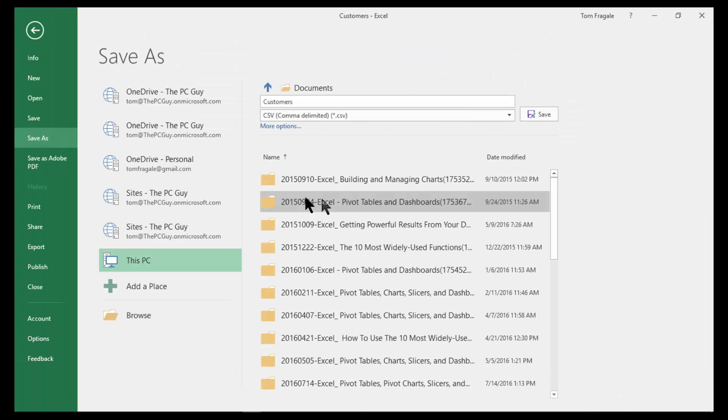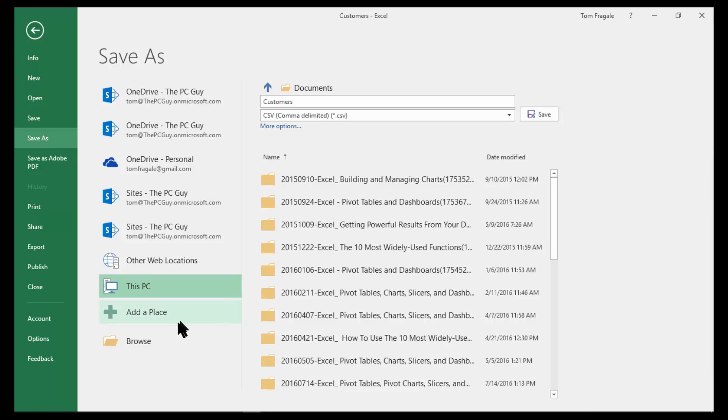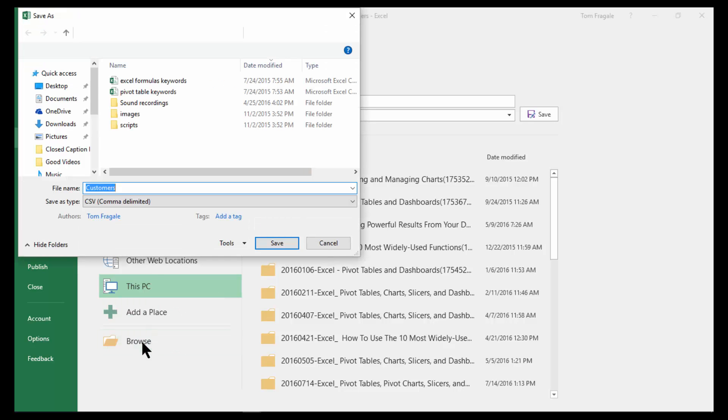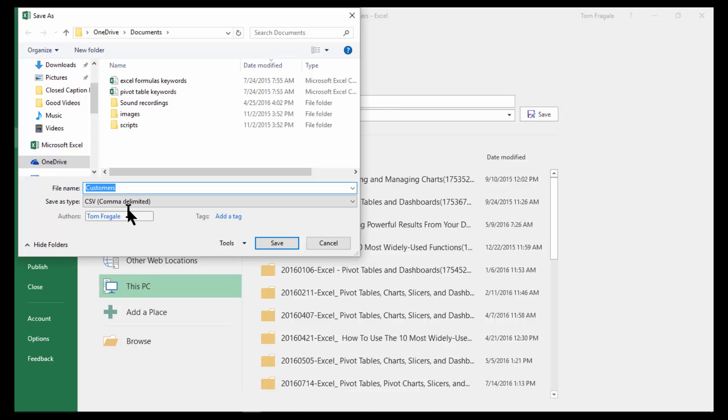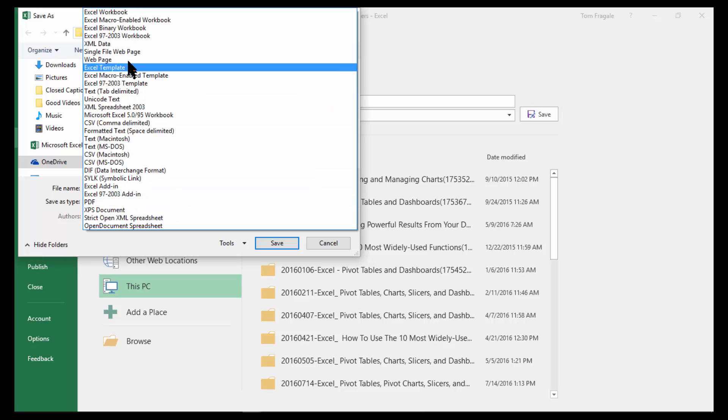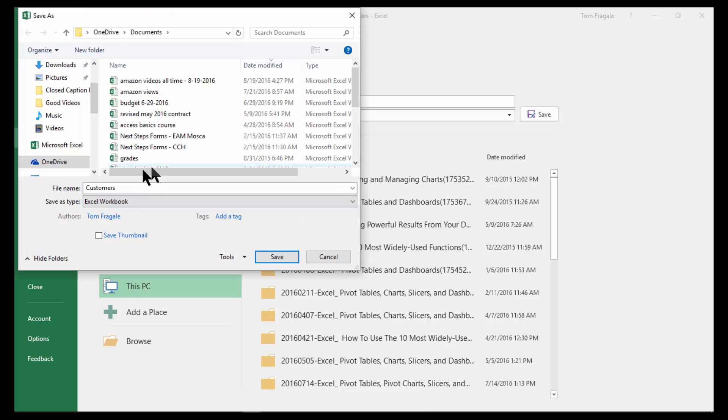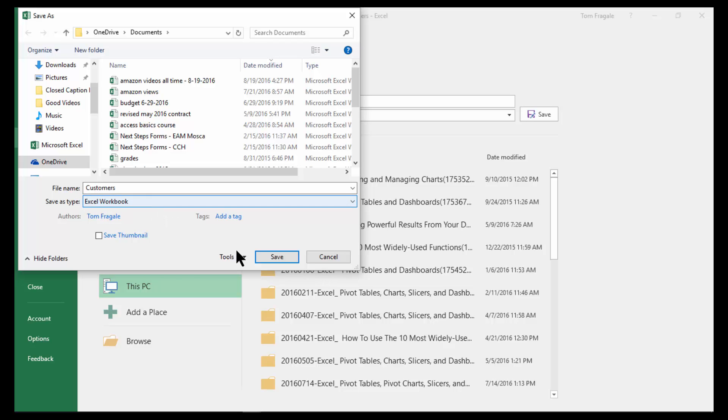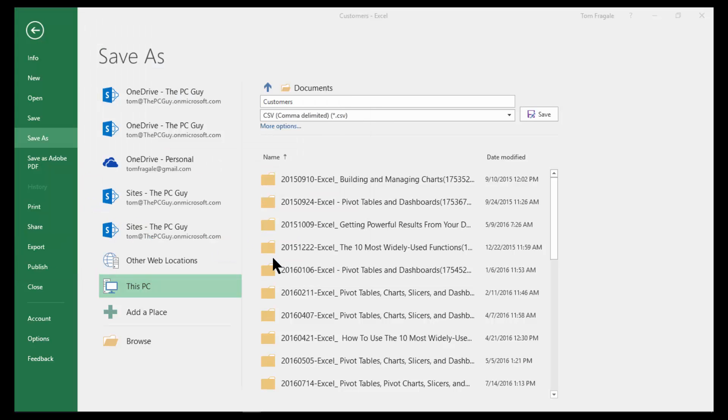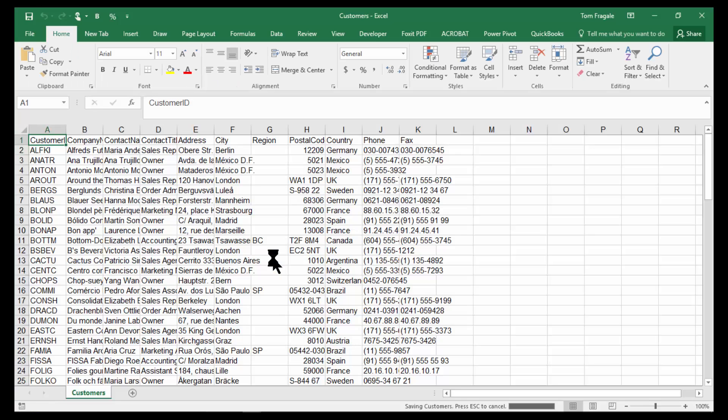And then you come to the Save As window, and you pick on Browse. And you save it as an Excel workbook, or any of the other Excel formats. If you don't do that, it'll just save it back to the original text file, not really being an Excel workbook. So in this case, you save it as an Excel workbook, and then you're good to go.